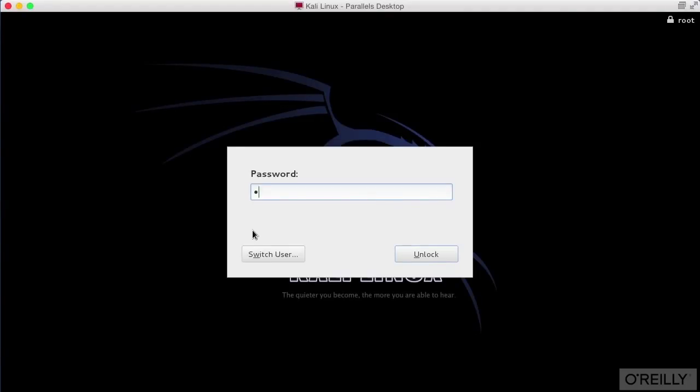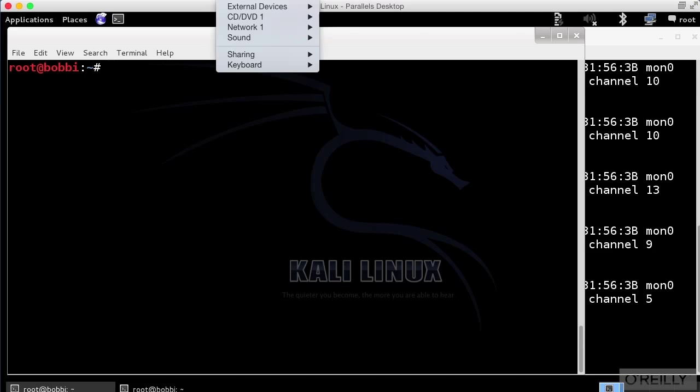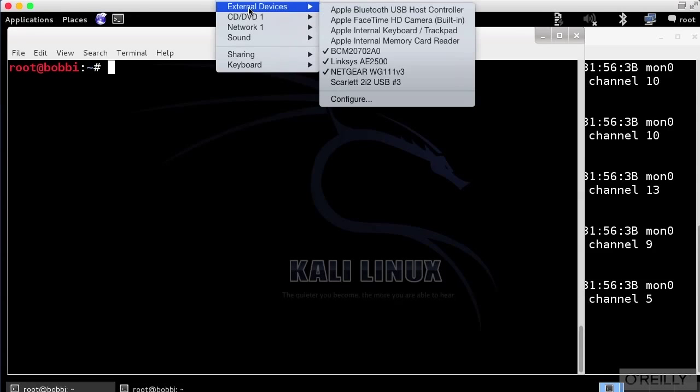You'll see I've actually got Kali Linux up and running here, and I'm running it inside of a virtual machine, of course, and we'll run Windows inside of a virtual machine. What I've got here is the ability to actually add a number of external devices.